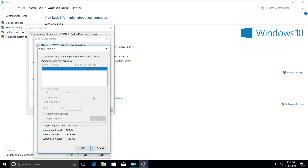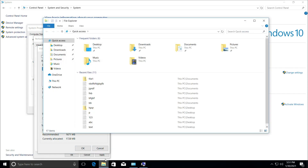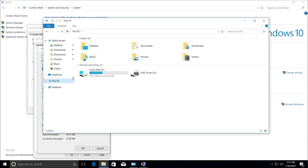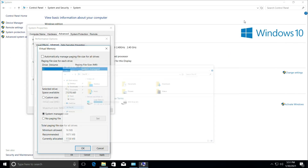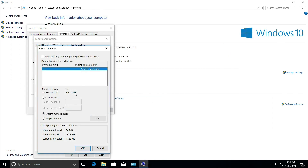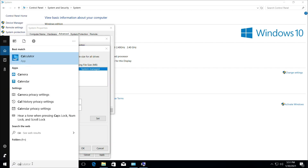Click on Properties on this window and check this option. Then open File Explorer and go to This PC. Now do this calculation to increase your RAM.